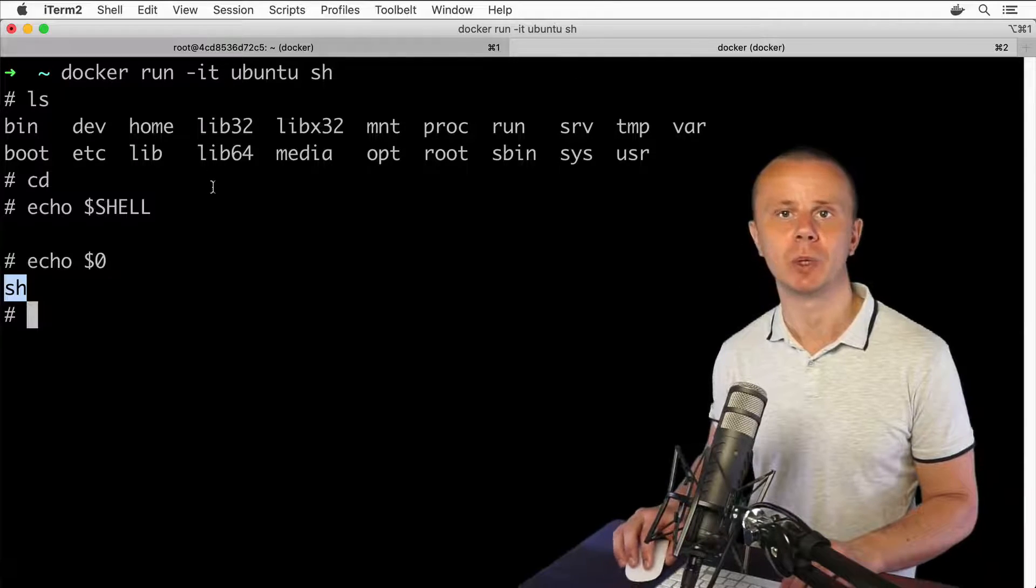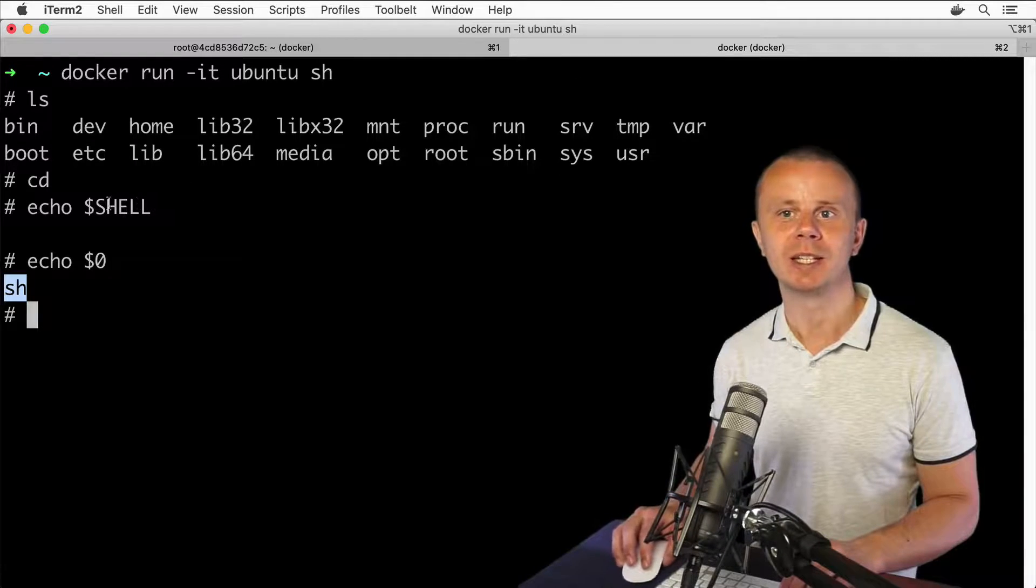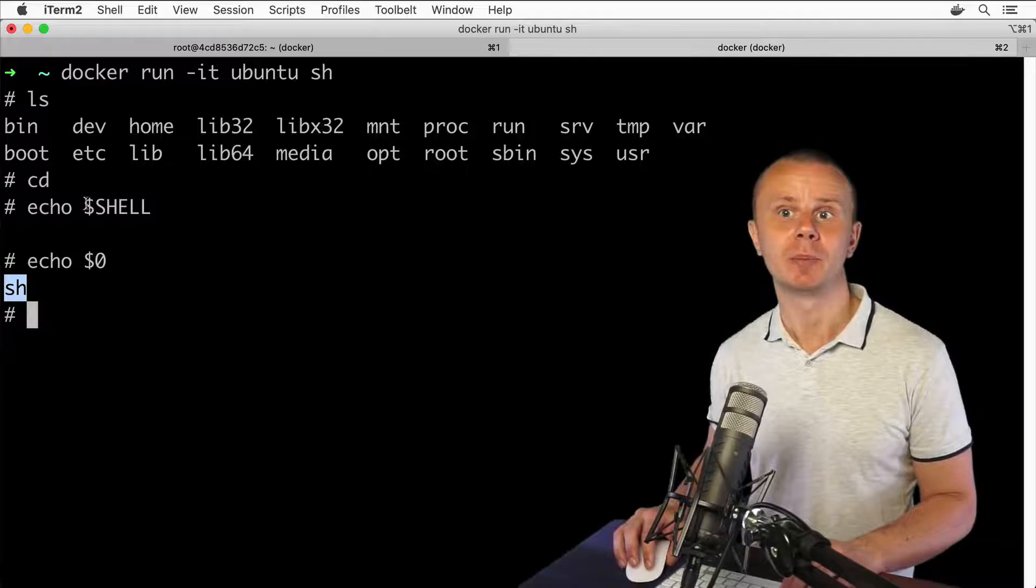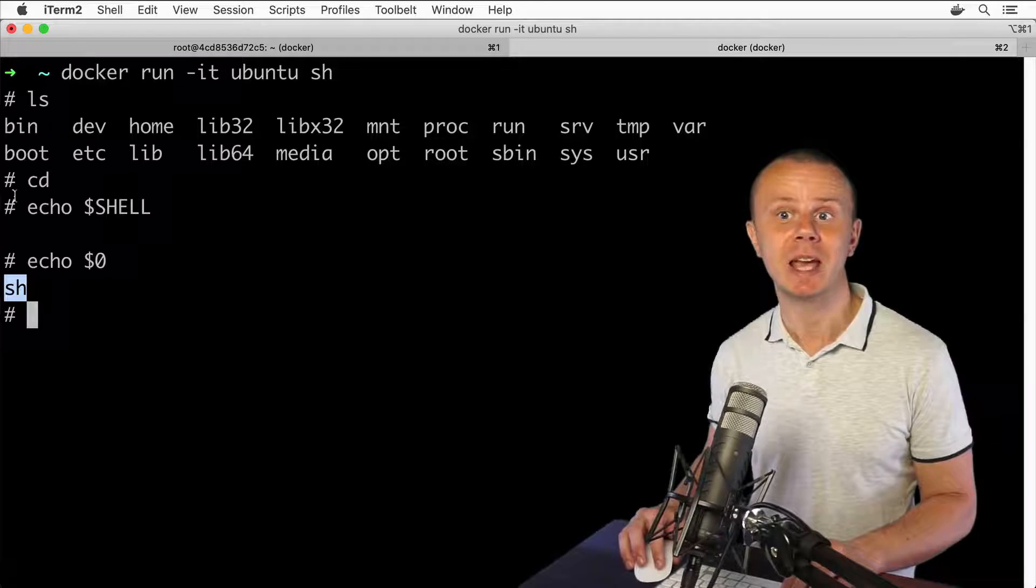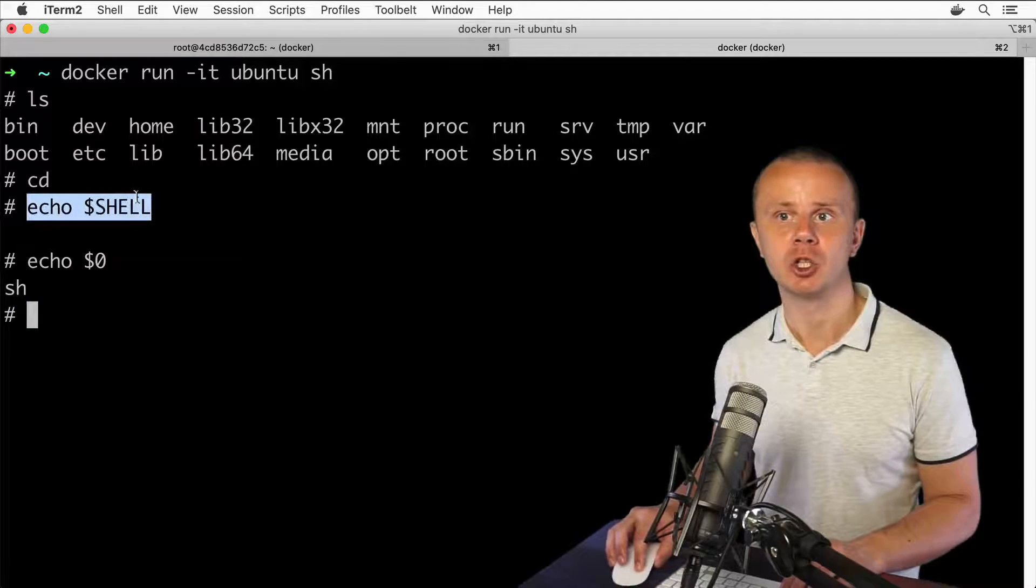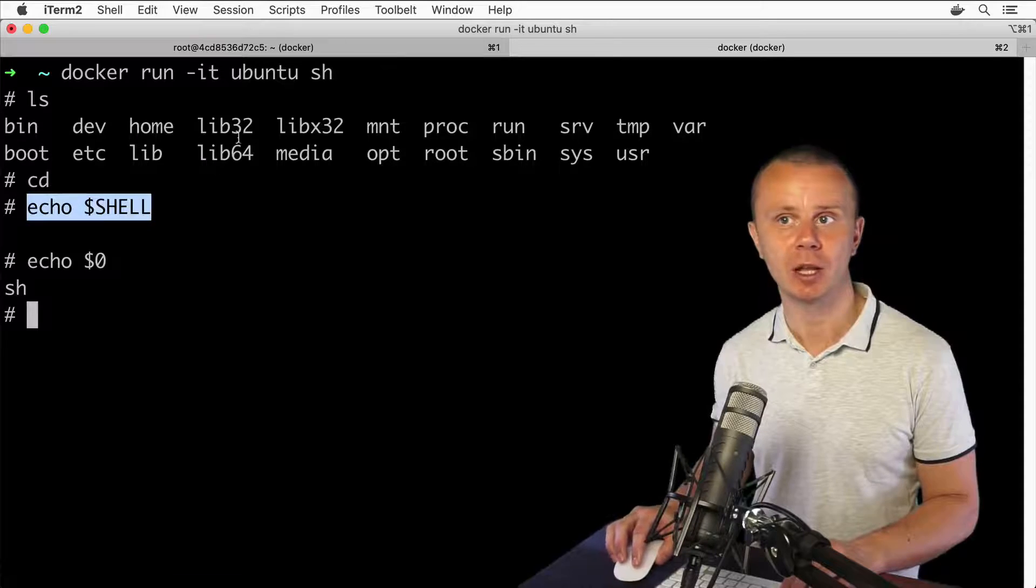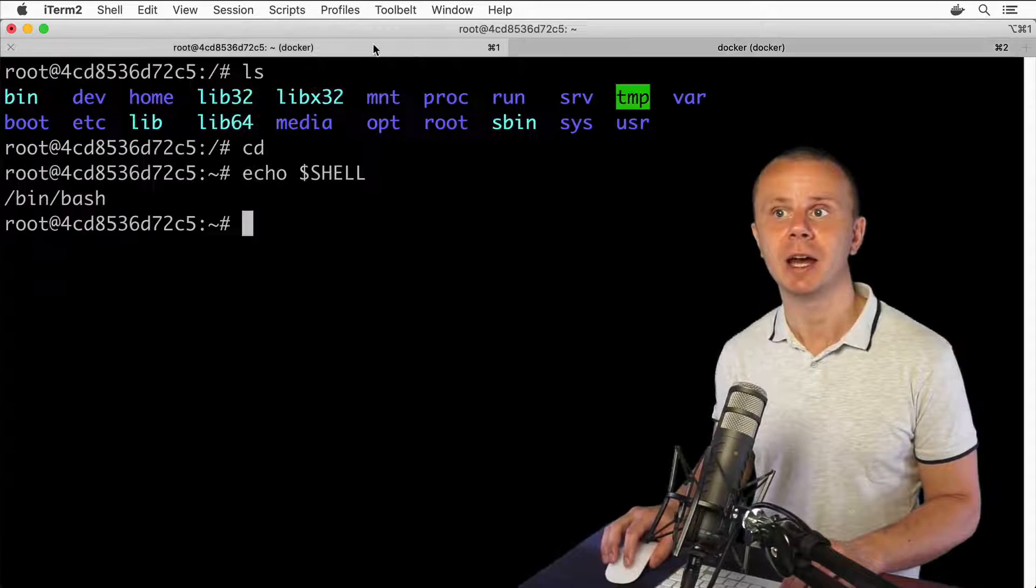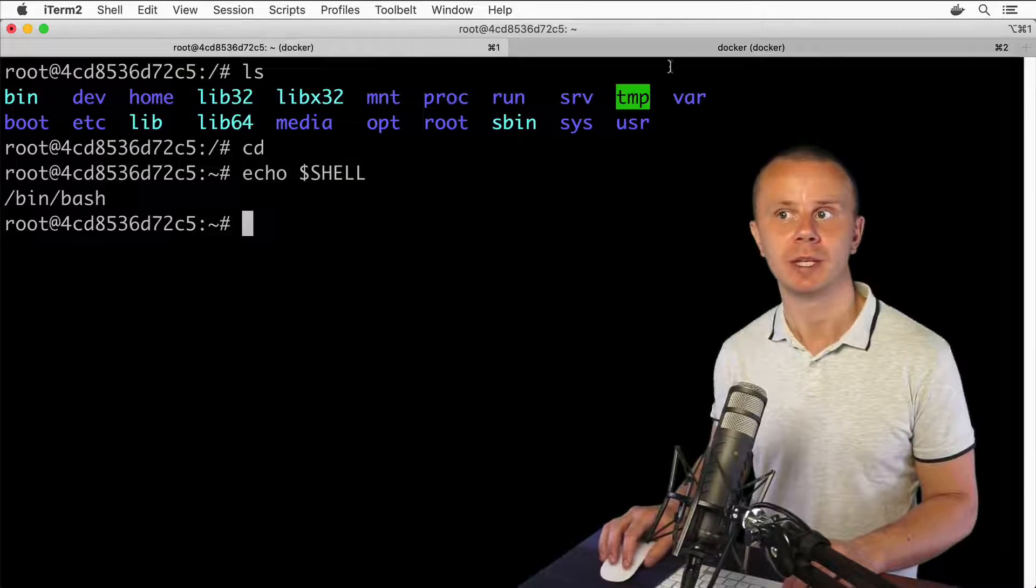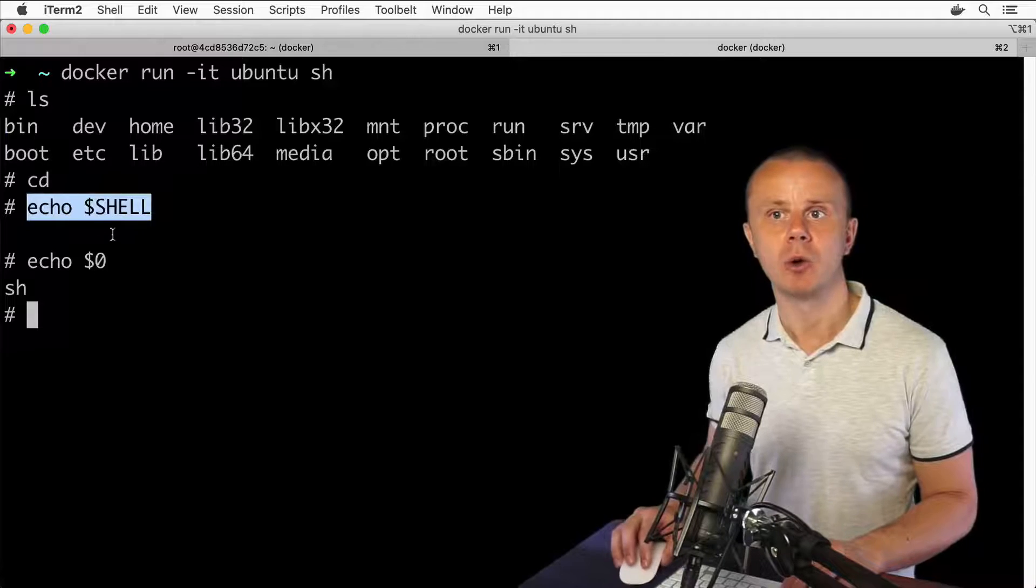this terminal window. Please notice that there is already a difference between the interpretation of the same command echo $SHELL in this csh shell versus bash shell. Here we don't even get a result, or the result wasn't correctly recognized.